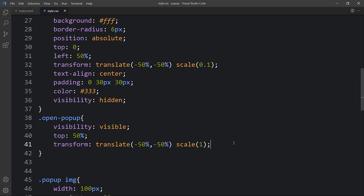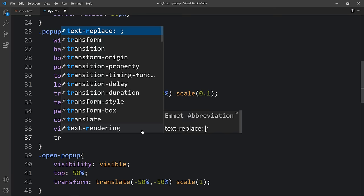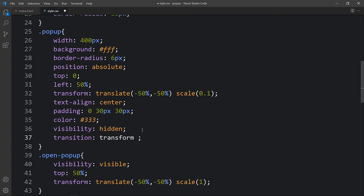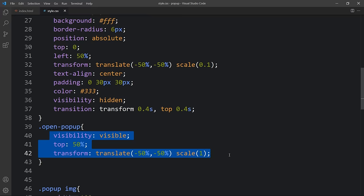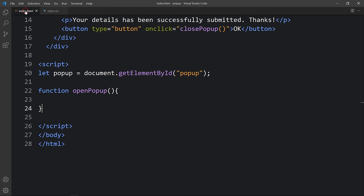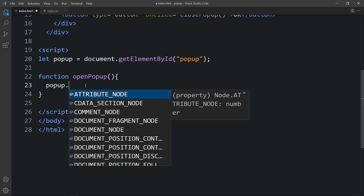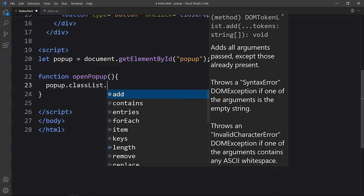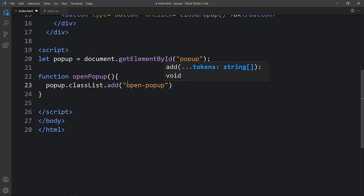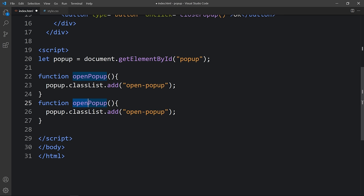We've added the open-popup class in CSS that will display the popup, but we need to apply it using JavaScript. Copy the class name, come to the HTML file inside the script. In the openPopup function, add: popup.classList.add('open-popup') — this adds the class name and the popup becomes visible. Duplicate that line for closePopup and change add to remove: popup.classList.remove('open-popup') — this removes the class name and the popup is hidden again.